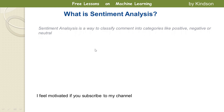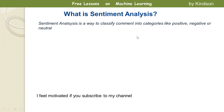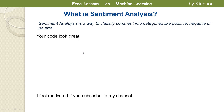So let's look at the first part: what is sentiment analysis? Sentiment analysis is a way to classify comments into categories like positive, negative, or neutral. This will help web administrators filter off negative comments and respond to negative requests from their users.